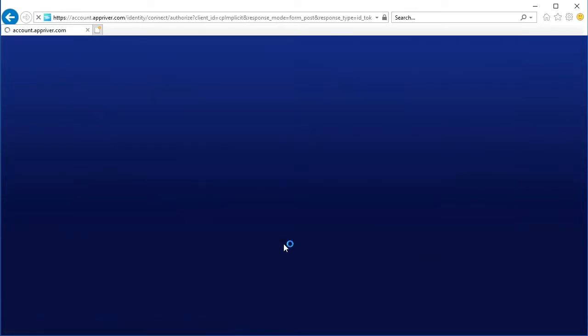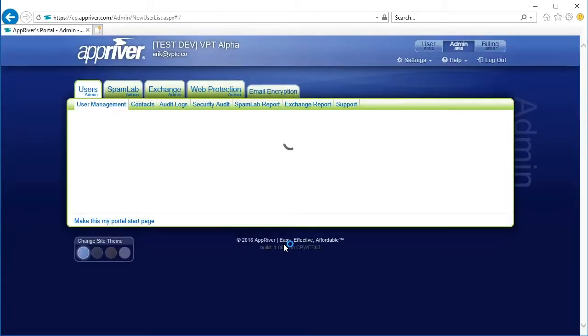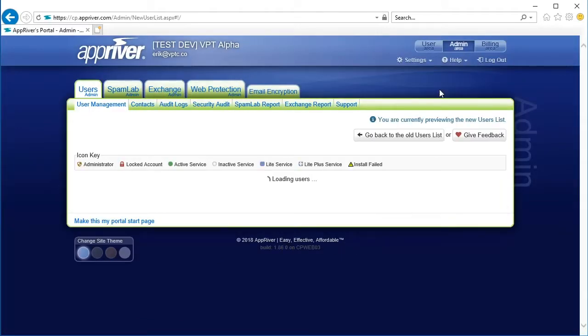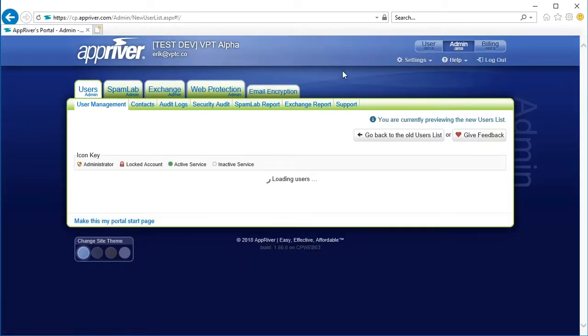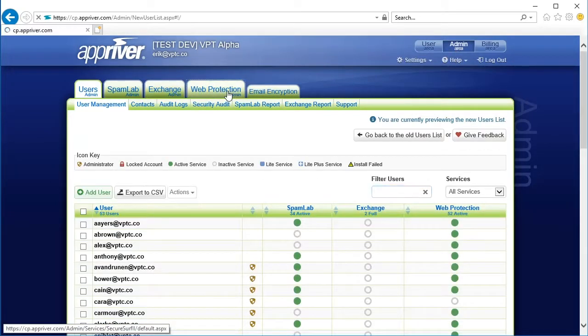Once logged into the Customer Portal, navigate to the Admin area. Now, select the Web Protection tab, followed by the Downloads tab.